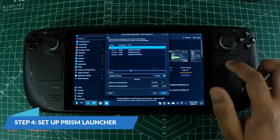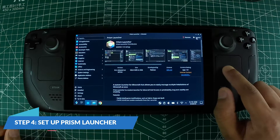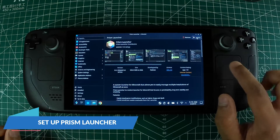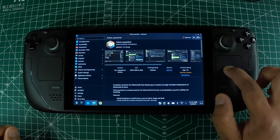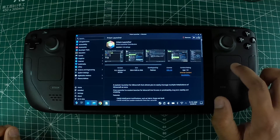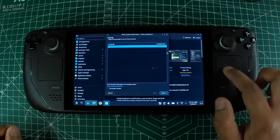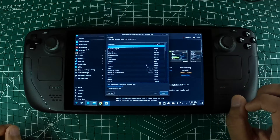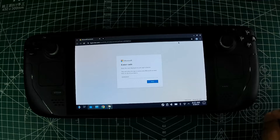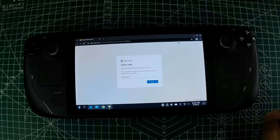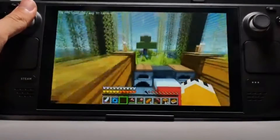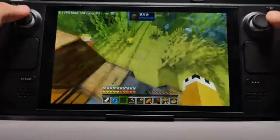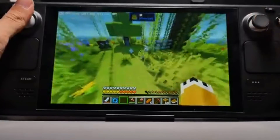Step 4: Set up Prism Launcher. Launch the Prism Launcher from your Applications menu. If prompted, install Java and follow the on-screen instructions to complete the setup. Log in with your Minecraft account by clicking on 'Accounts' in the top right and selecting 'Add Microsoft,' then follow the instructions to link your account.